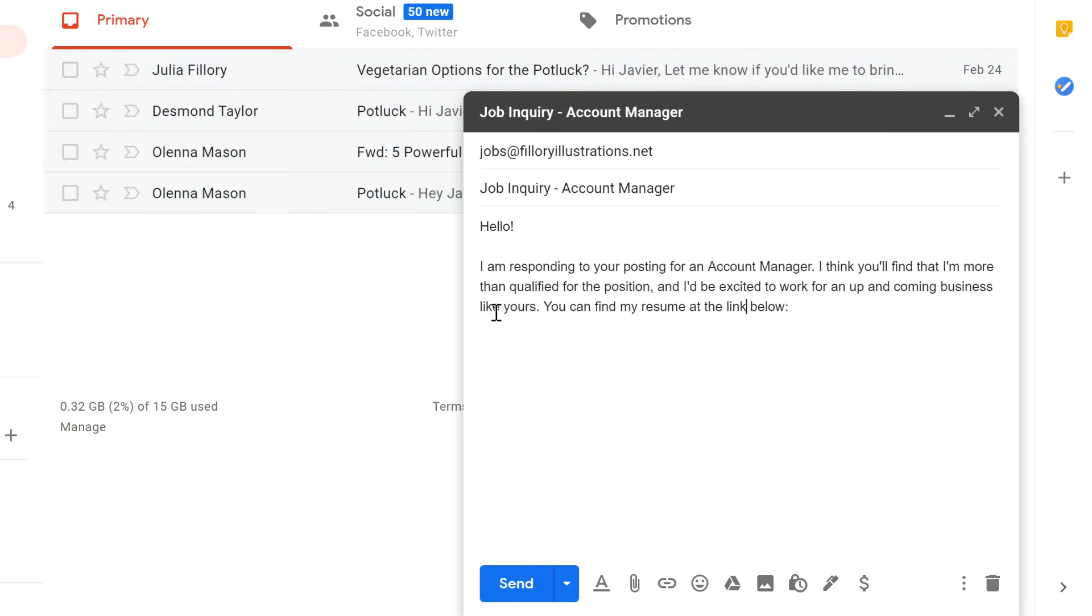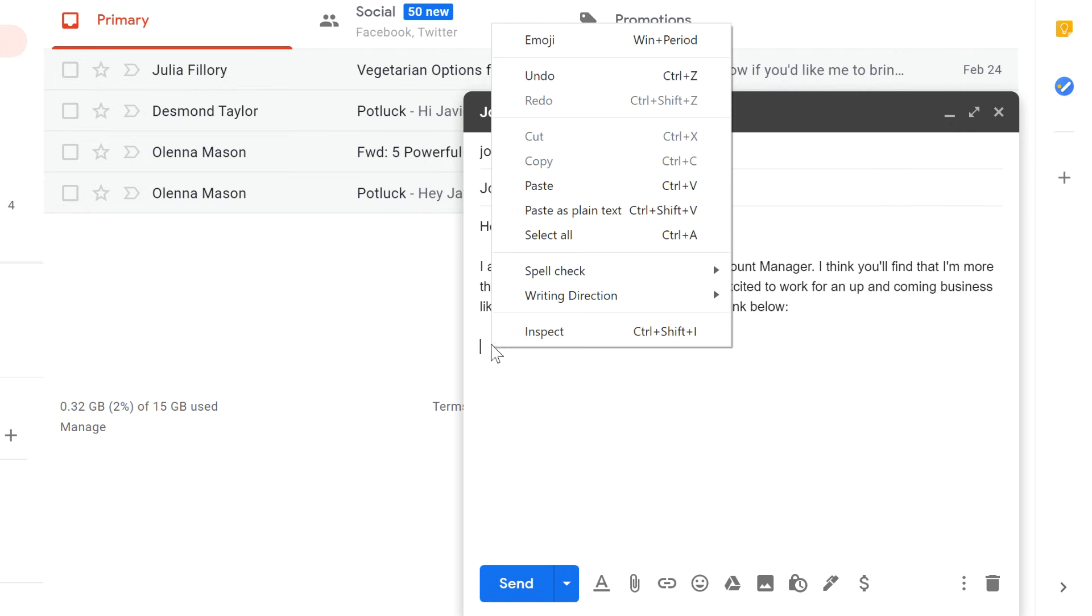In this example, I'm pasting it into an email message to quickly share the file. I'll just right-click and select Paste.